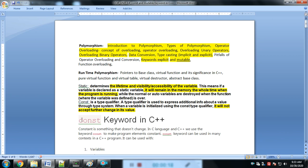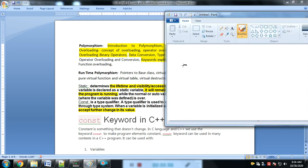The basic definition: a static variable — the use of the static keyword — determines the lifetime and visibility/accessibility of the variable. When we define any variable as static, the state of that variable is maintained throughout the whole program.